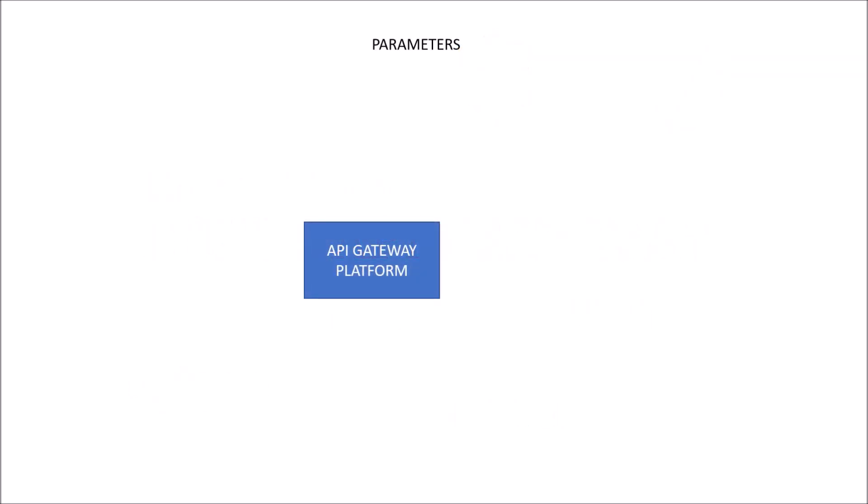If we talk about the parameters, the first parameter that should be considered is whether it is cloud-based or on-premise infrastructure. Nowadays, most of the applications are moving towards microservices and cloud-based architecture. This is because through cloud-native application design and architecture or cloud-based environment, we can access it through anywhere and with any devices,